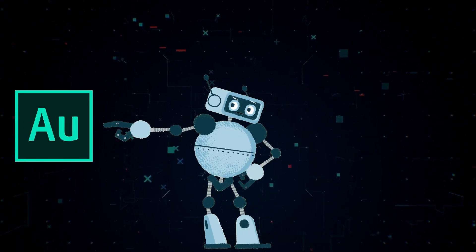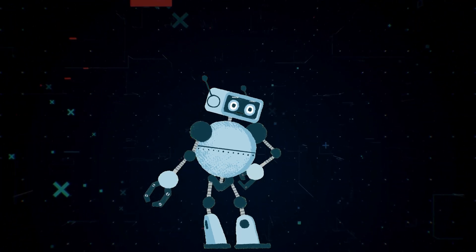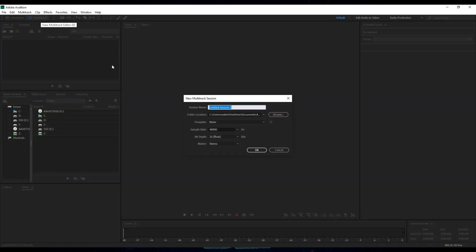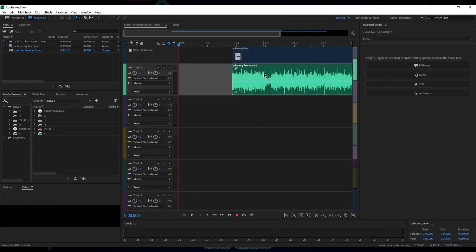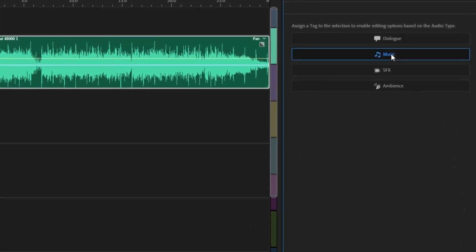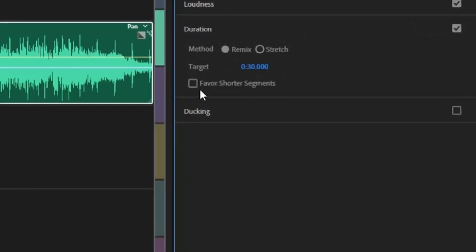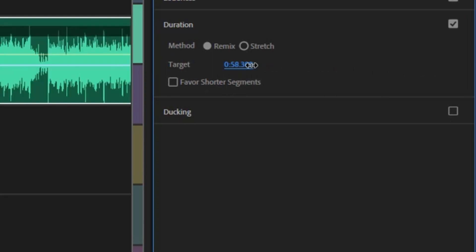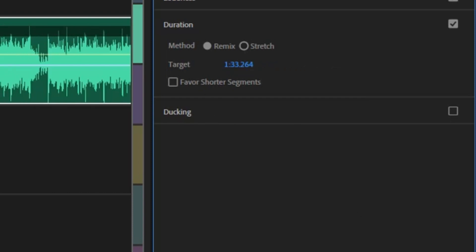Method 1 requires Adobe Audition. If you don't have it, don't worry — Method 2 doesn't require it. Open Adobe Audition and click on Multi-track, then click OK. Drag and drop your MusicGen track onto Track 1 and click OK. Select Track 1 and to the right you'll see Essential Sound — click on Music. From here, select Duration and click Remix. You'll see the target is 30 seconds. Simply enter the duration you want, or click and drag it to the right to increase the length. You now have a custom-length MusicGen track.